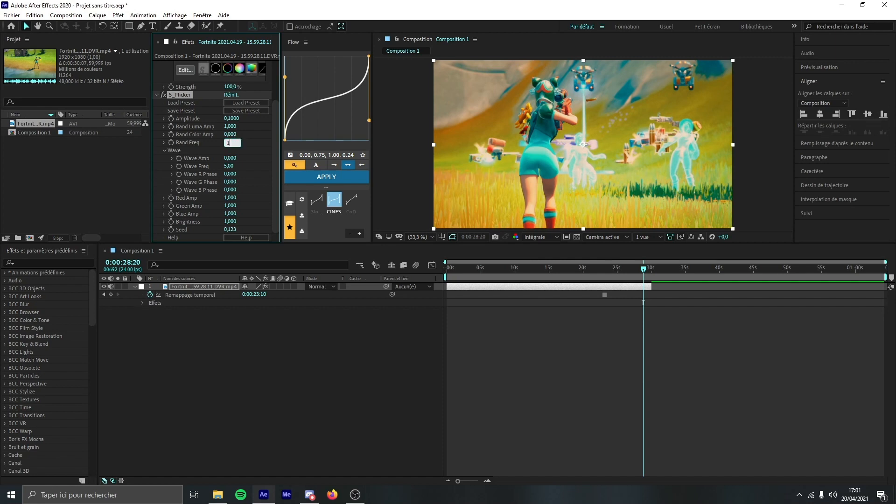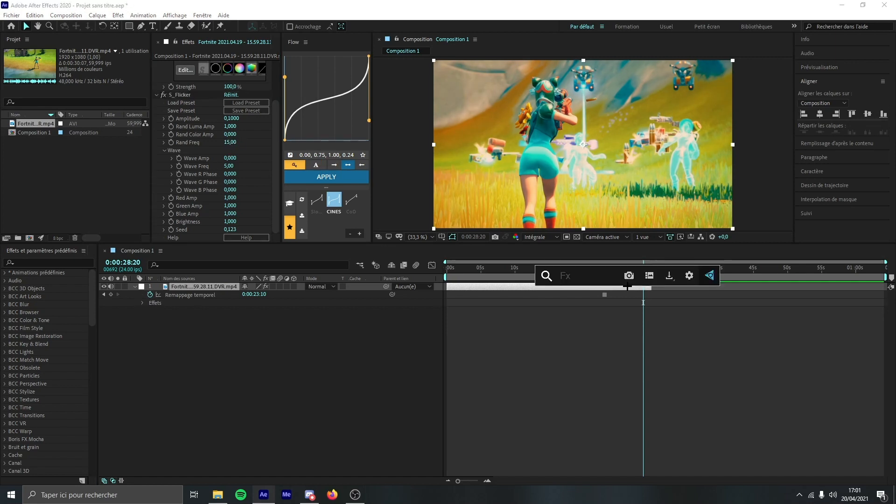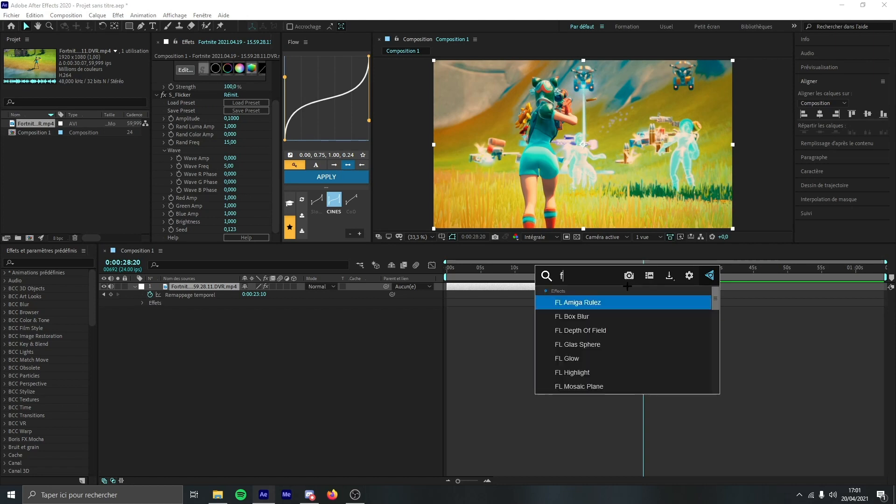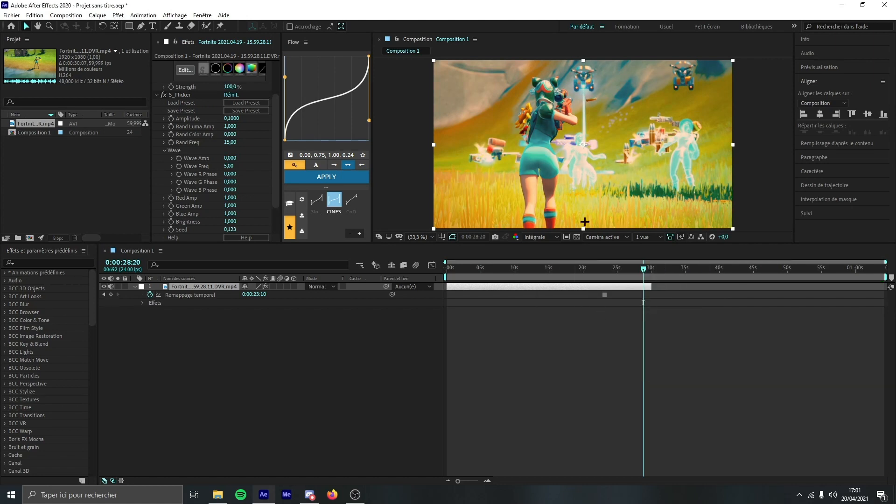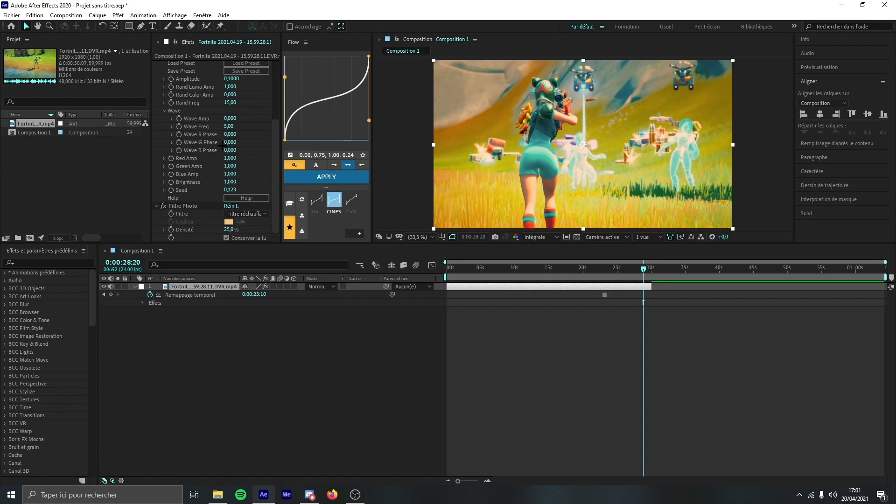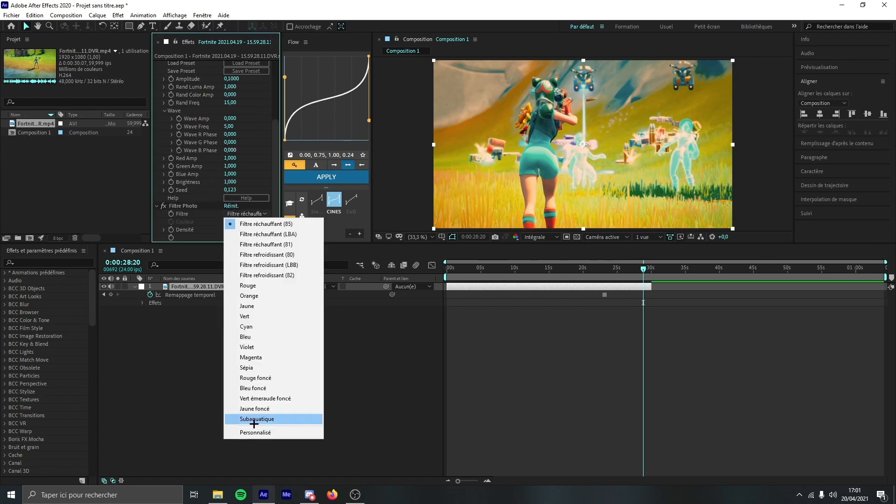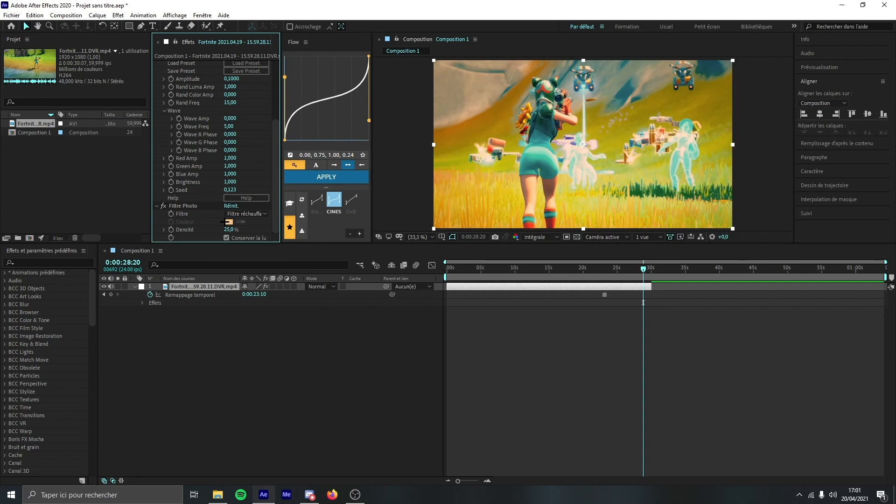Now what you can add, you can add photo filter. So photo filter, it's just going to make everything softer a little bit. You can change the color to whatever you want if you make custom, but I like this one a lot.